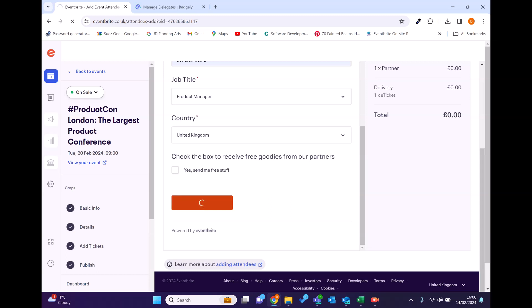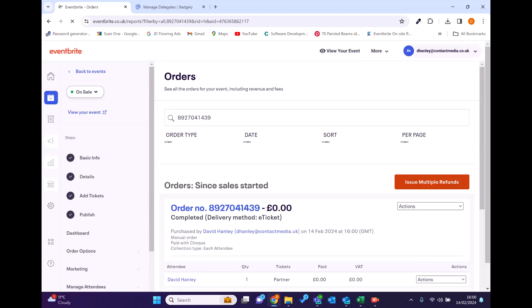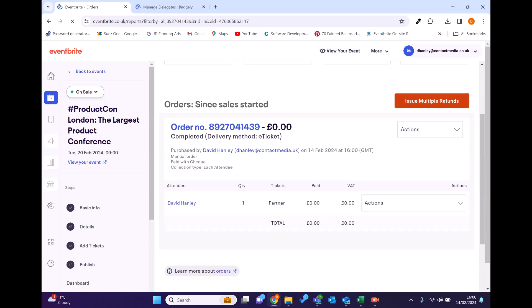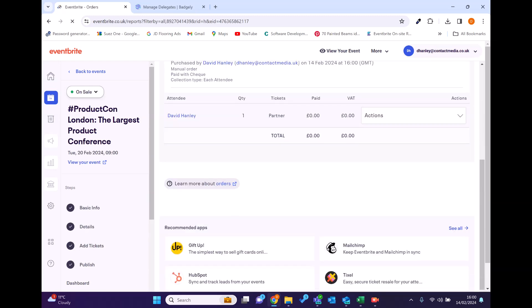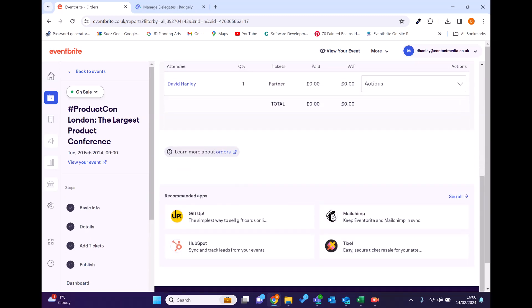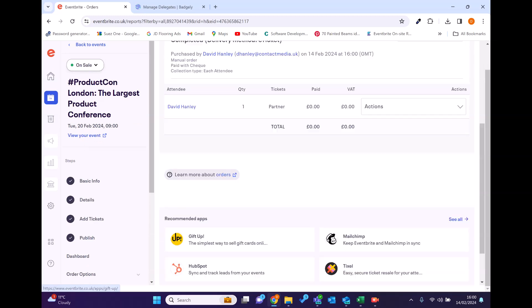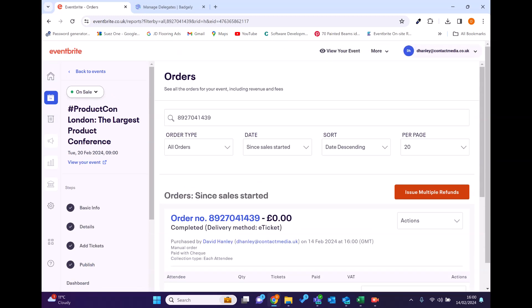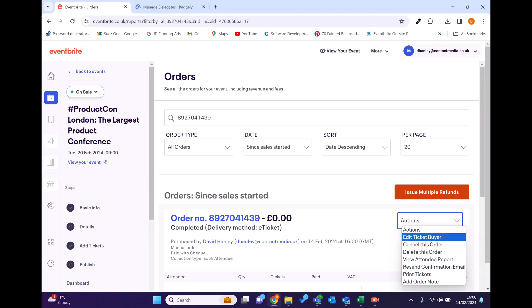Once it does that, it takes its time actually Eventbrite. Okay, and then you can see it's added the order. So that should all be good.